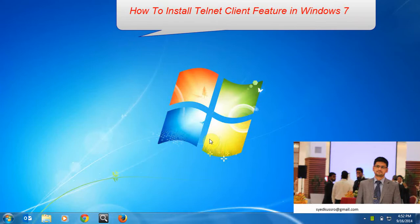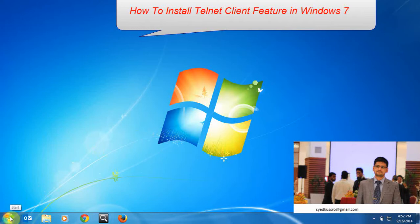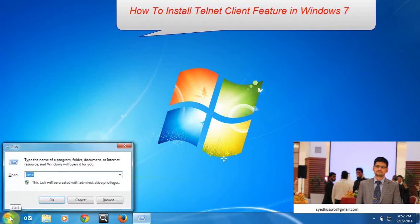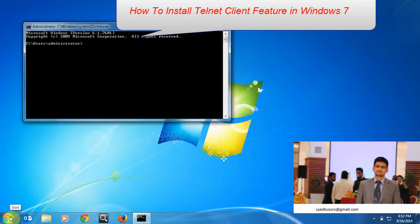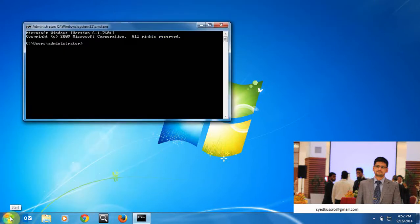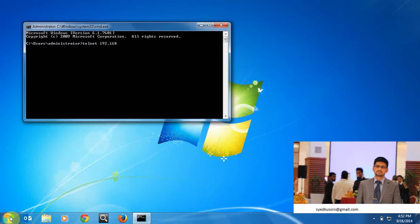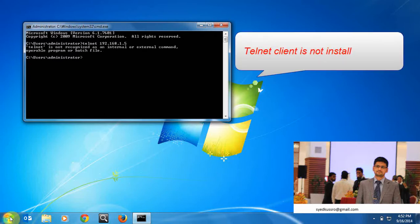Hi everybody, my name is Sayad and you are watching Sayad channel. In this PC, it's a Windows 7 PC. I want to connect to tailnet server by tailnet command: tailnet 192.168.1.5. I'm getting an error message because tailnet is not installed on the client PC.